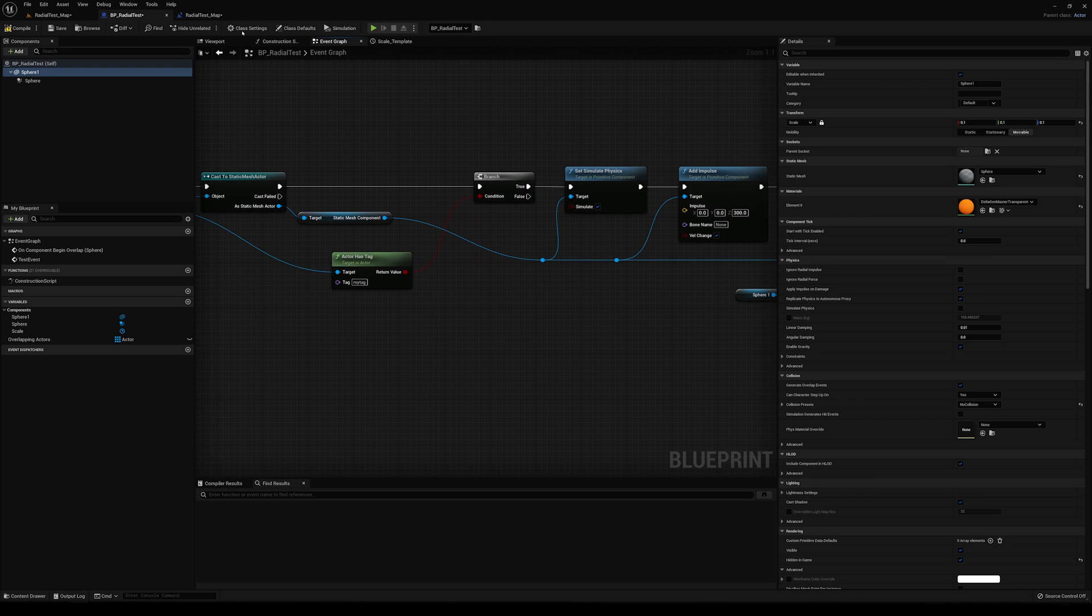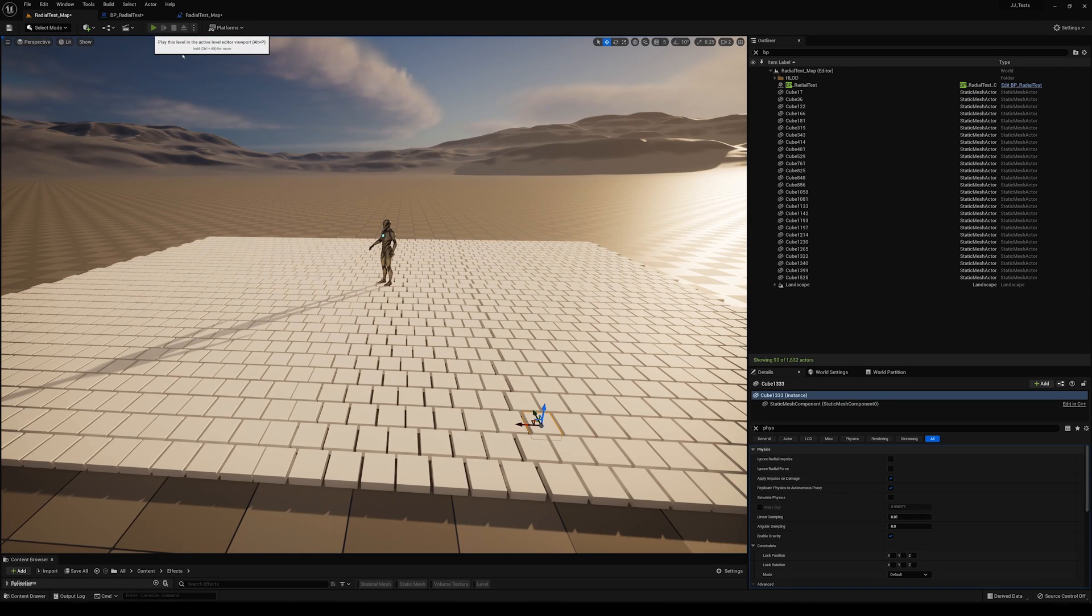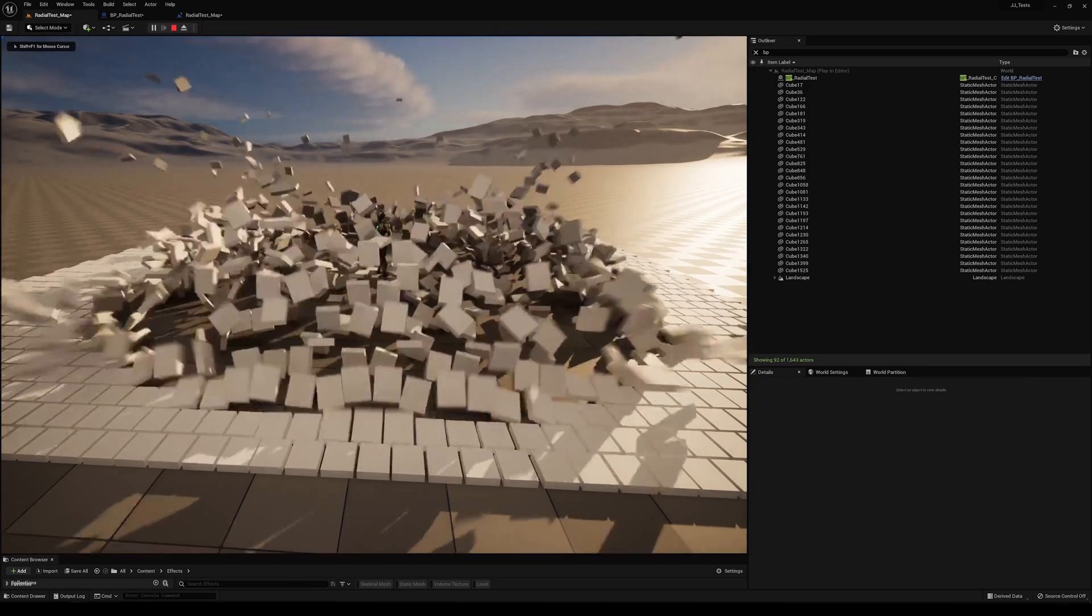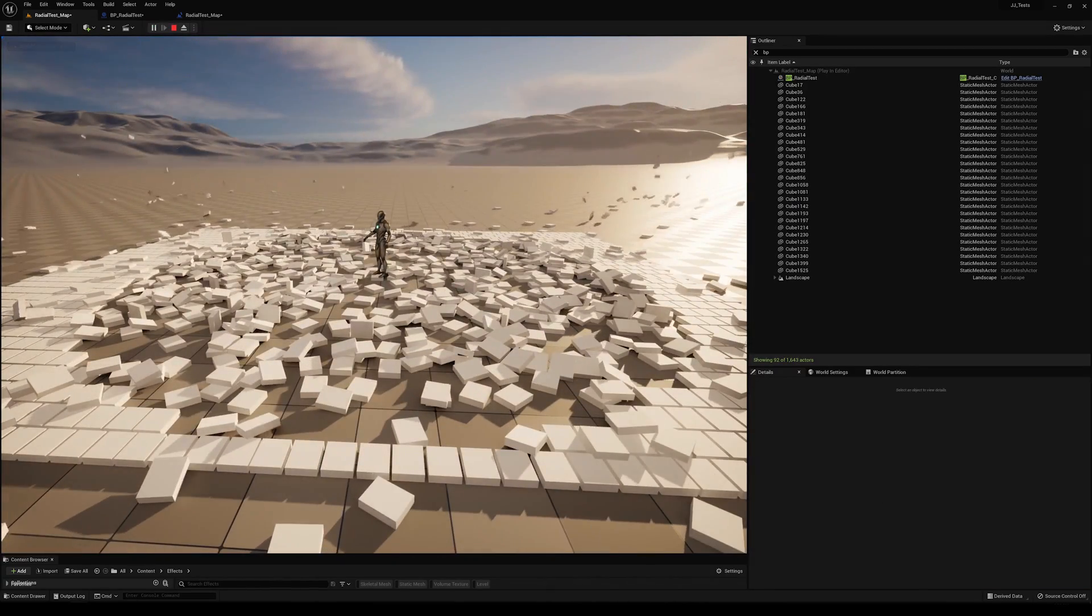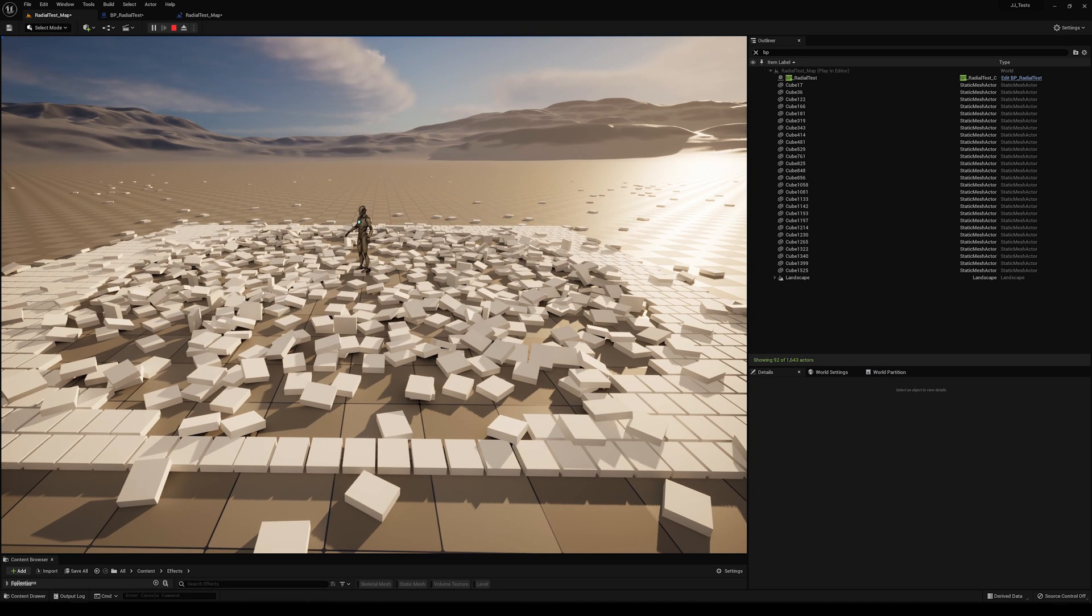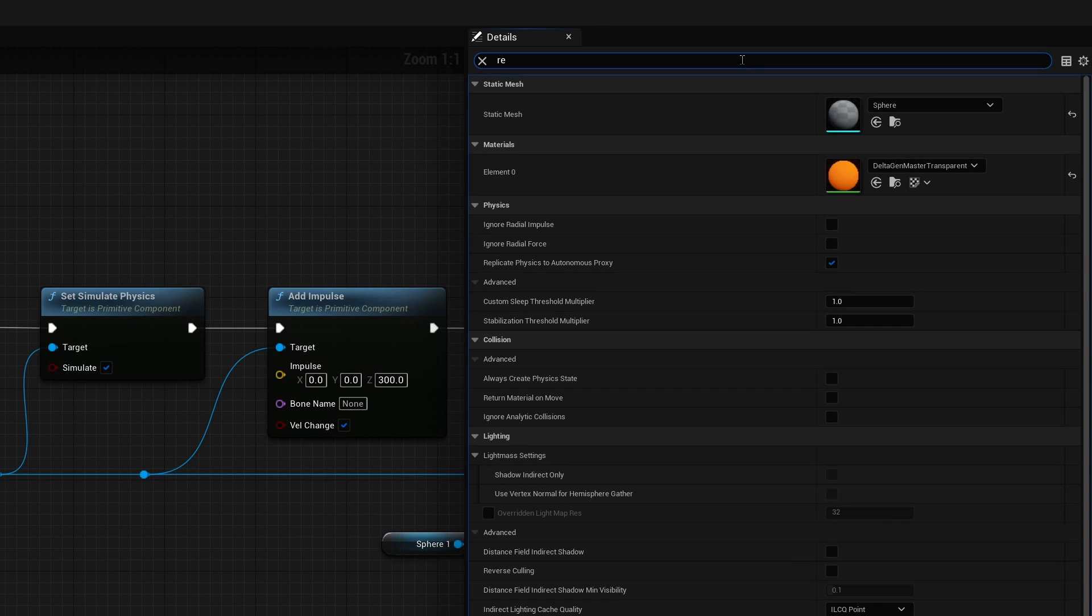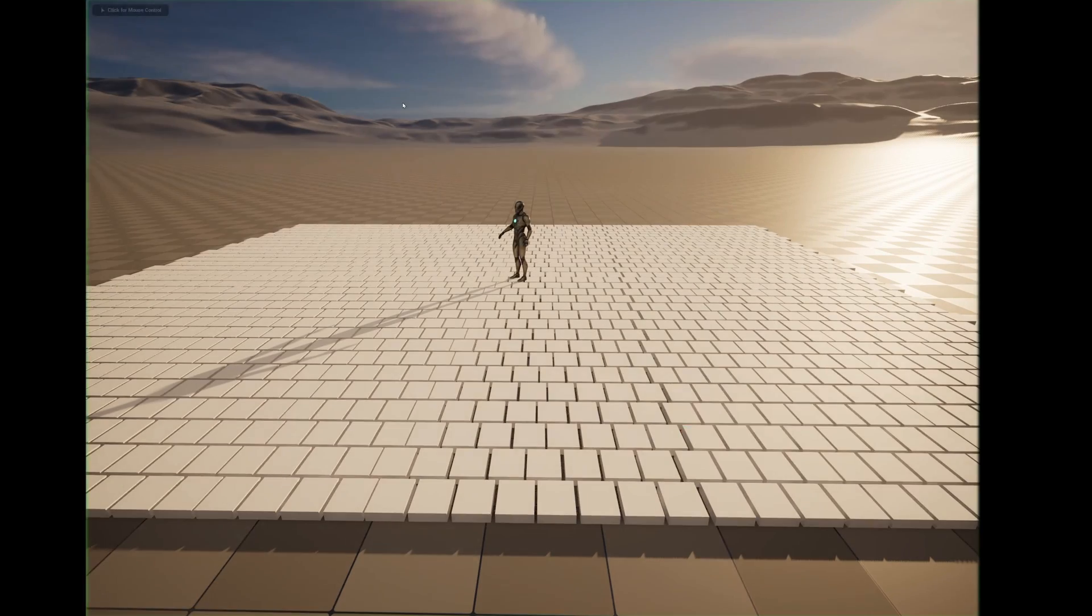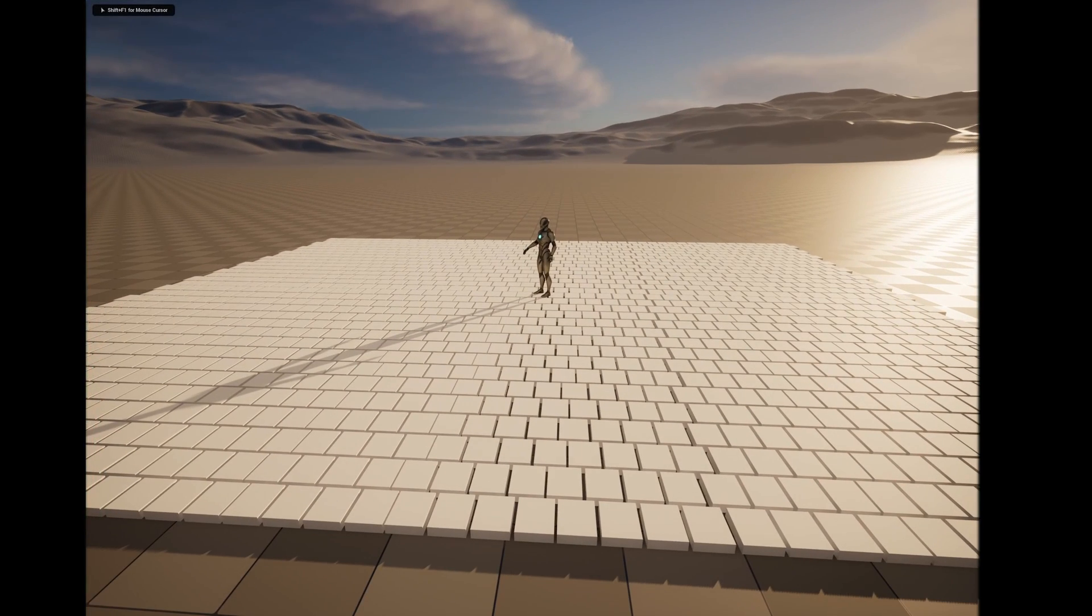And so now if we compile that, we go back here, press play. If we press T, you can see that we've got the blast going. If we turn that visualization back on and checking hidden in game, kind of get a better visual of it all working together.